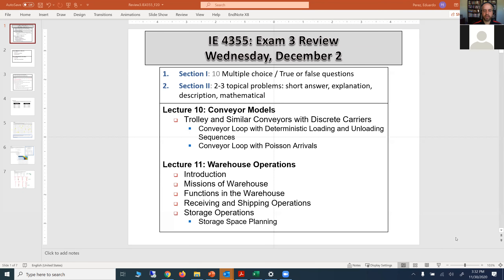The lectures covered for this part of the semester are three. We started with Lecture 10, in which we discussed conveyor models — trolley and similar conveyors with discrete carriers. We computed the capacity of these conveyors looking at two scenarios: deterministic loading and unloading, and the conveyor loop with Poisson arrivals. We discussed a couple of examples, and I added an extra video with an additional example for the conveyor with Poisson arrivals.